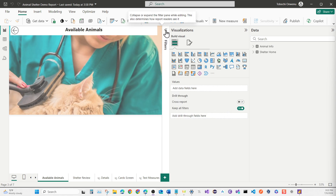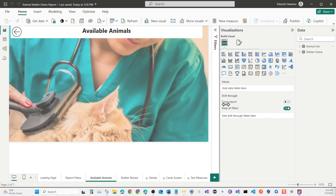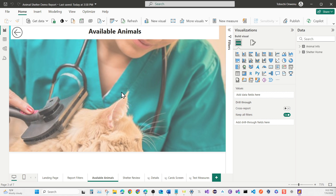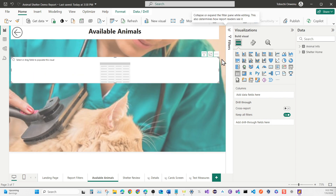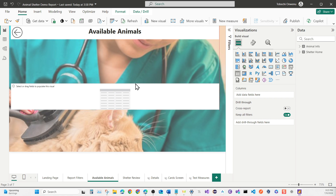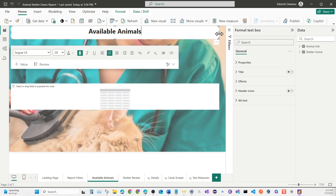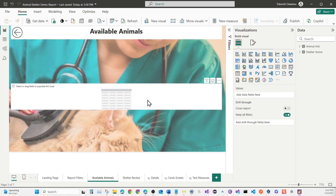Now let's start adding visualizations so we can see what data we're pulling in. Click anywhere on the screen and grab our first visual, which is going to be a Table visual. Place it on the screen, reduce the filter panel to have more space, and drag the table to roughly the center. Use the grid to align your columns — the grid is your best friend for alignment.